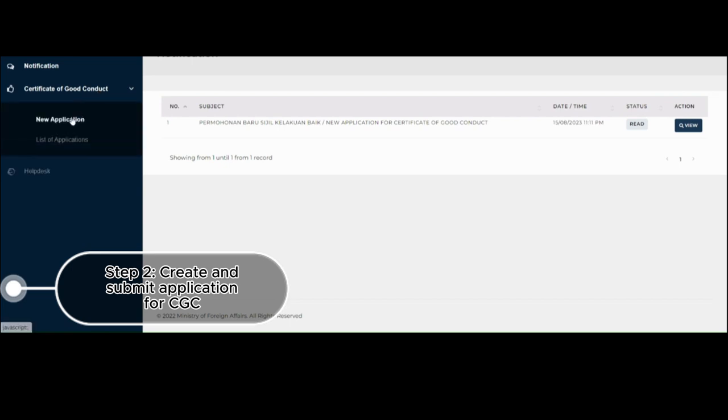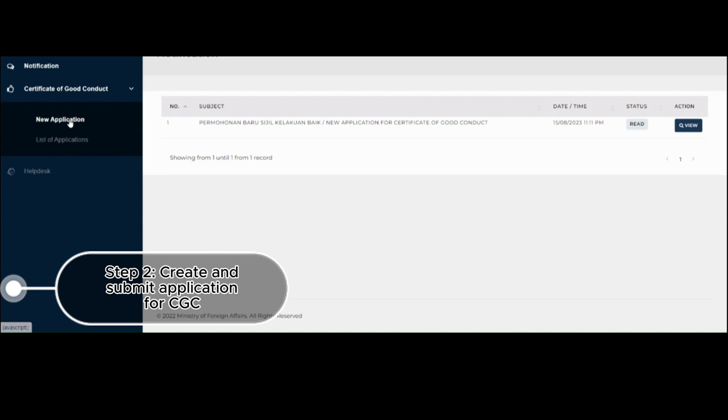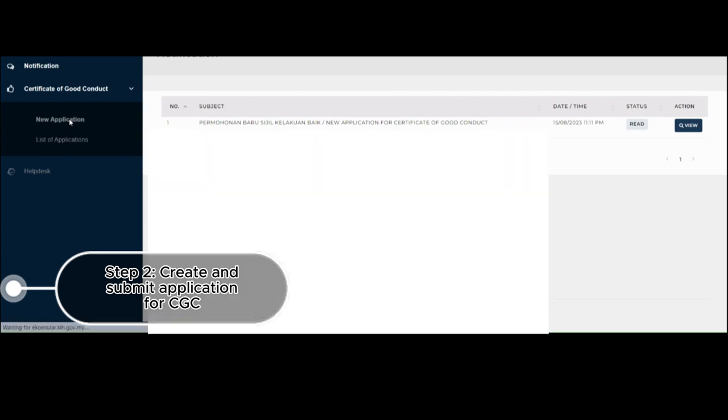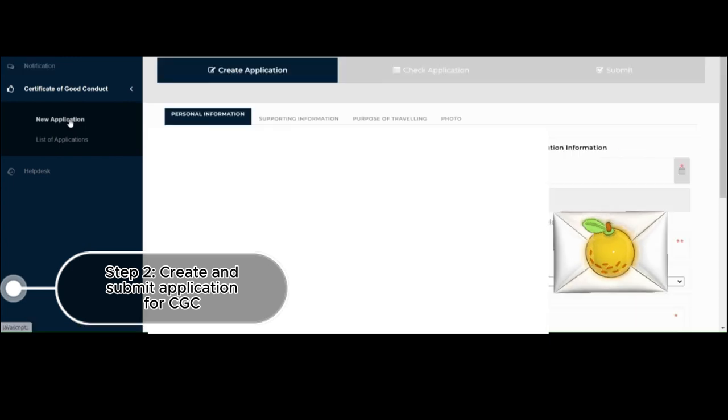Then you just have to click on Certificate of Good Conduct on the left hand side of the dashboard. It will have New Application and List of Applications. So of course, if you do not have an application submitted yet, you just have to click on New Application. Let's just wait for the system to load.